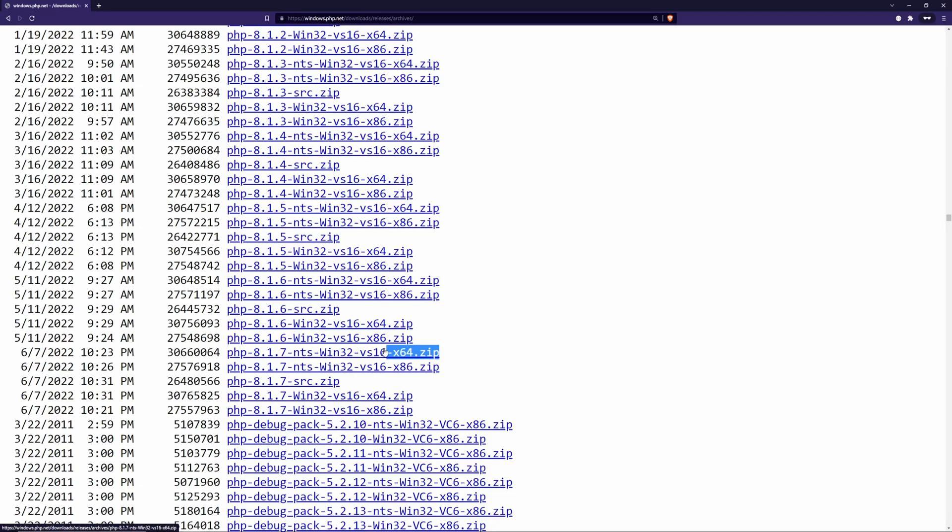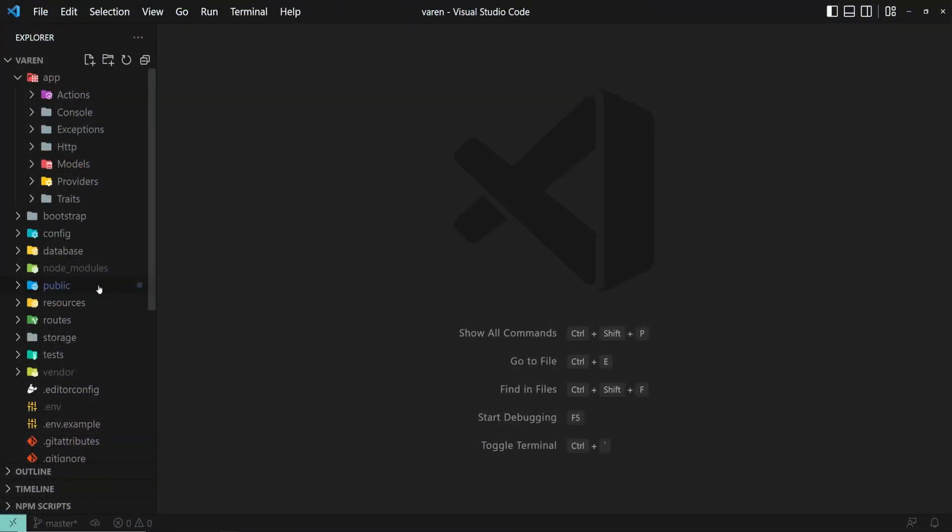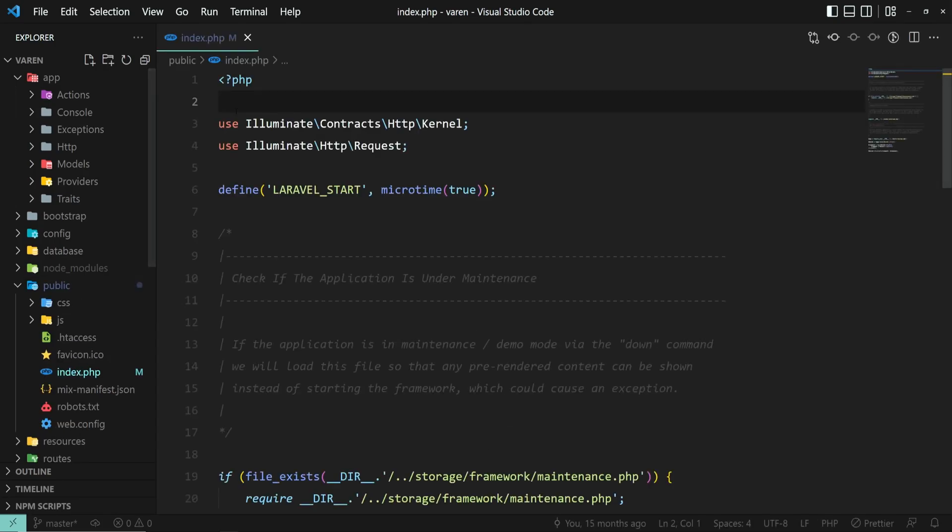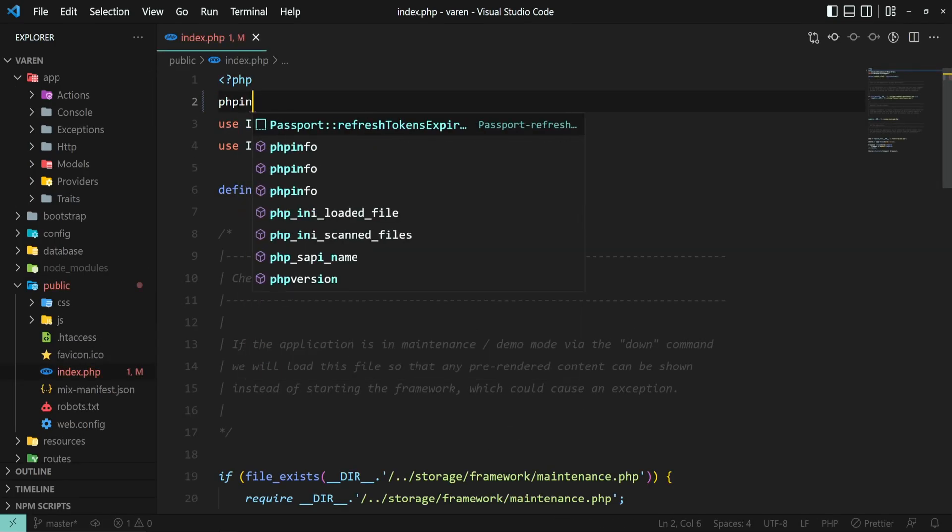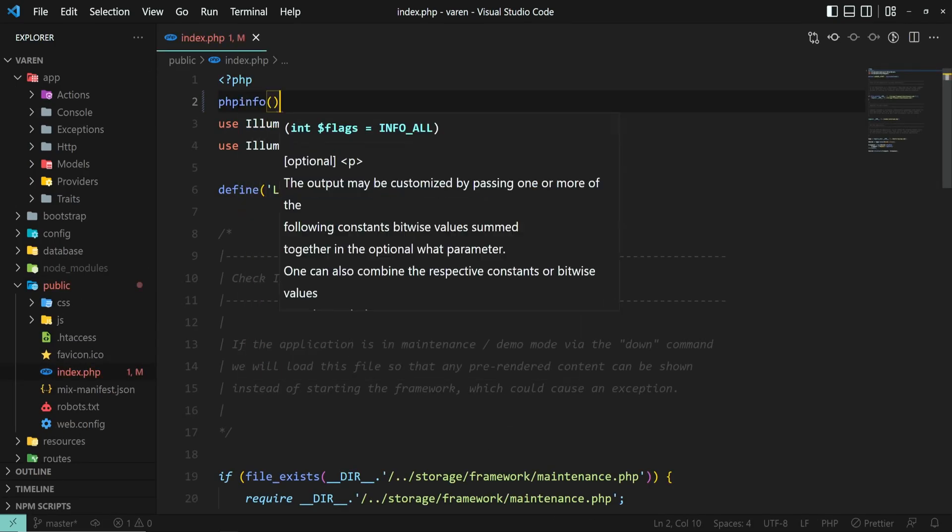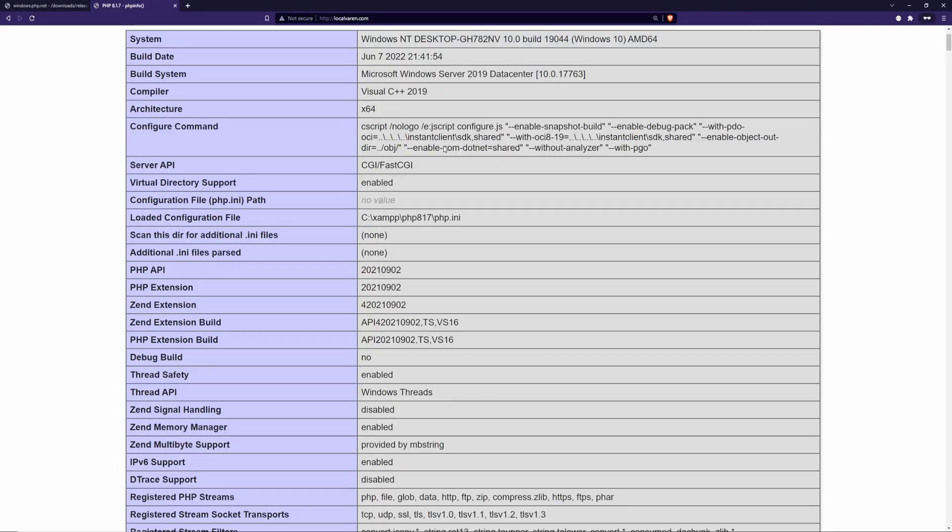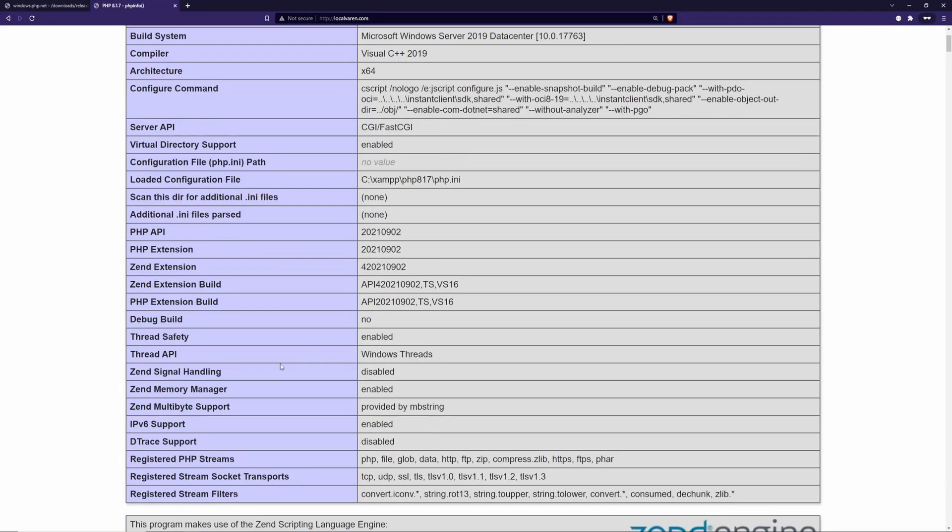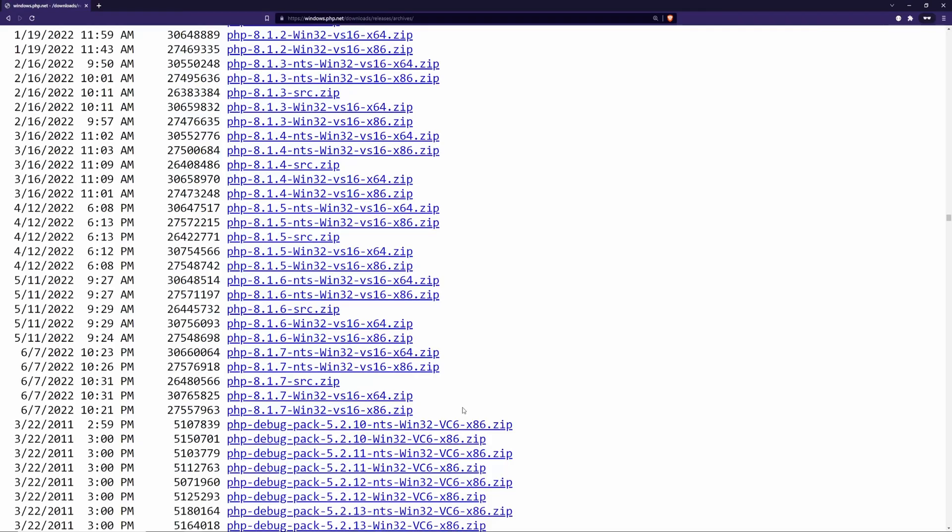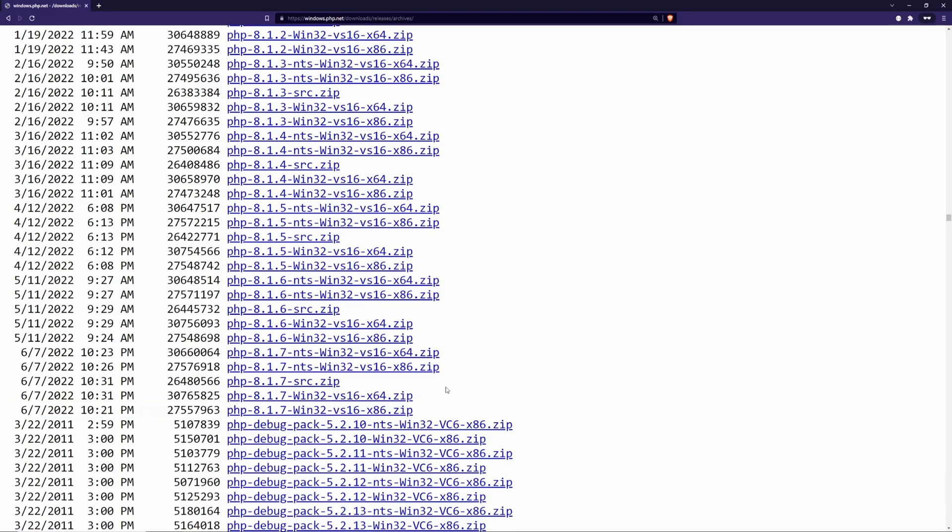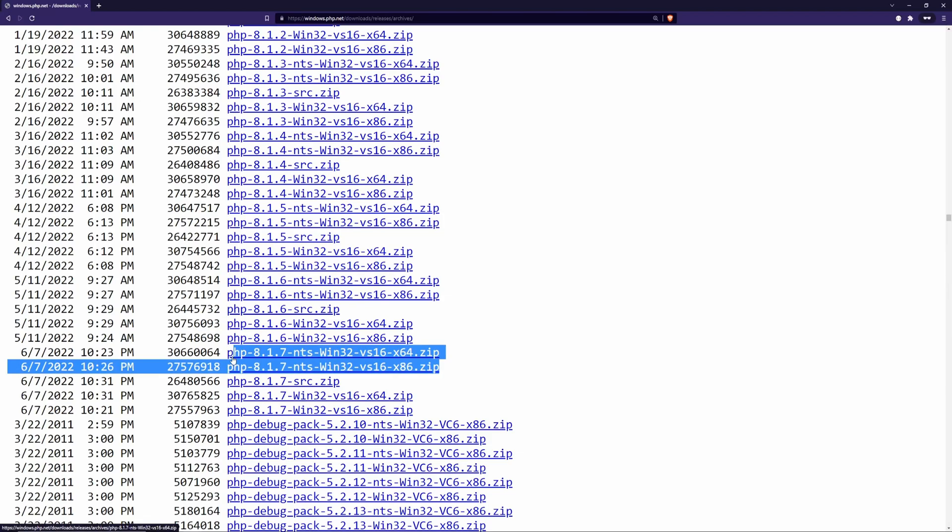Now, coming back to non-threadsafe and threadsafe versions. Before downloading any versions, I would advise you to check if you have thread safety enabled in your current PHP installation. If you already have a working PHP file or a project, you can go to that script file or inside your public slash index.php and use the phpinfo function.